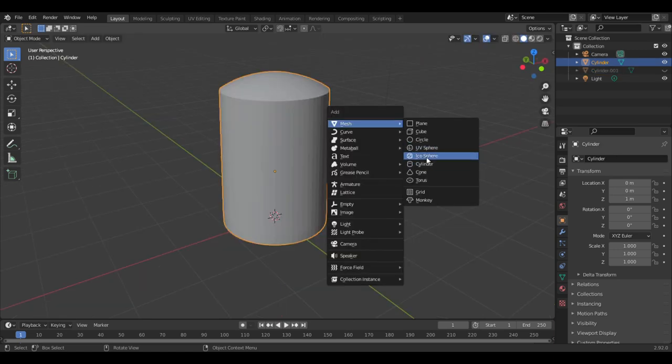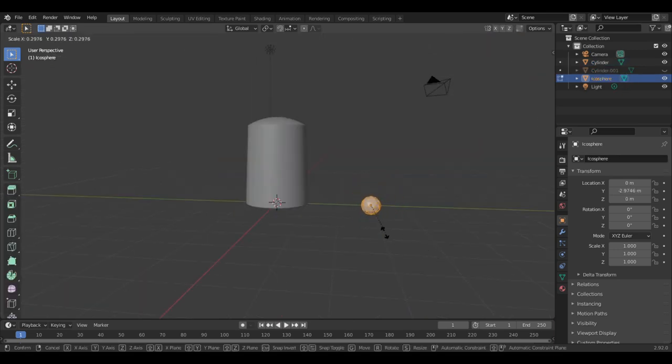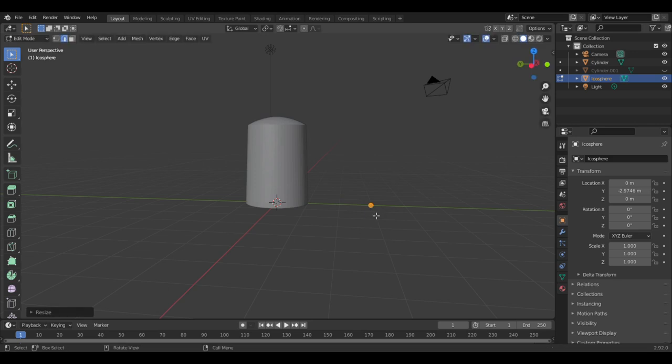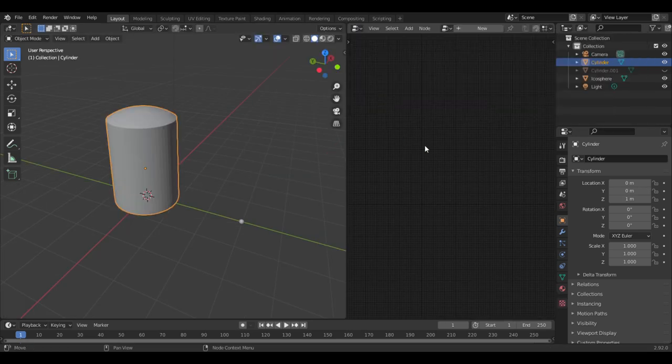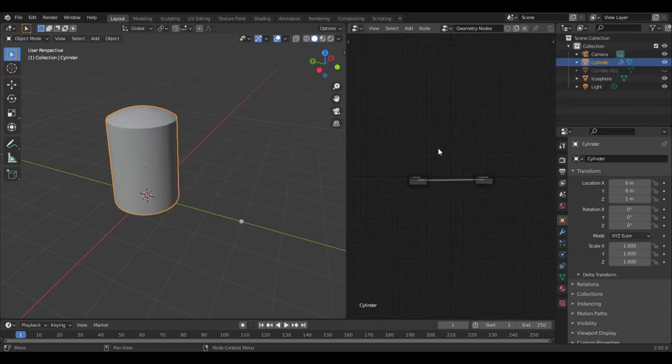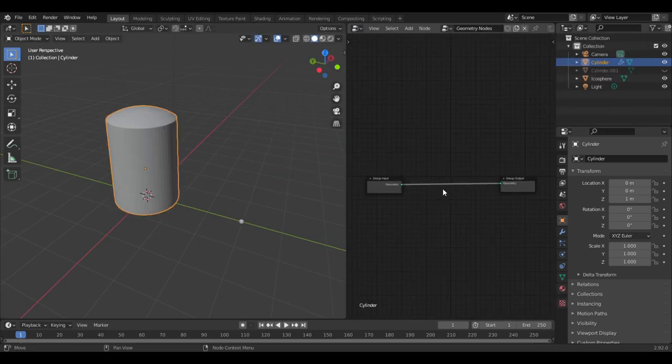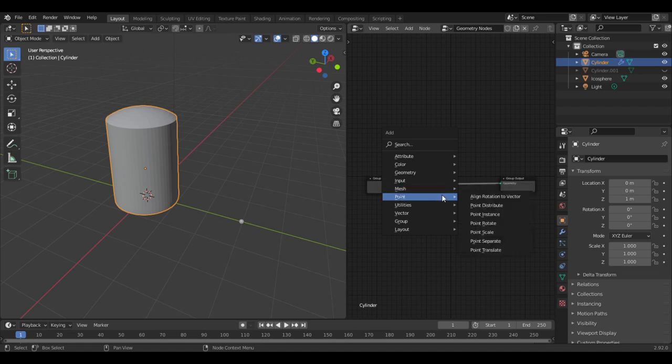Now add an icosphere and scale it down in edit mode. In object mode, move it out of the way. Now select the thimble shape that is not hidden and add a new geometry node group. This is a very simple setup. It's just three nodes and two of them are already there.